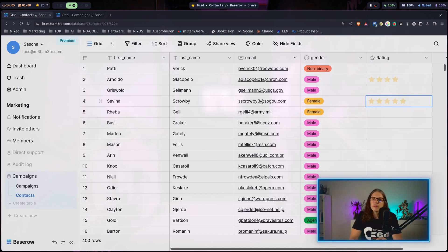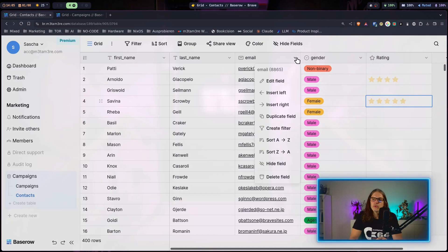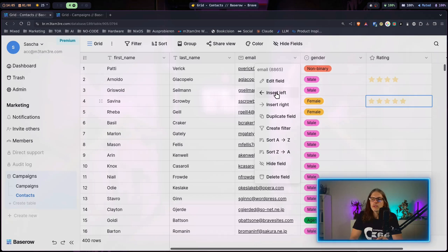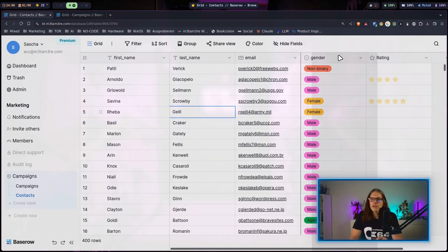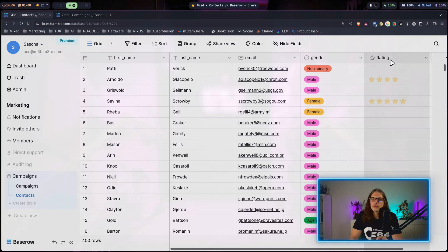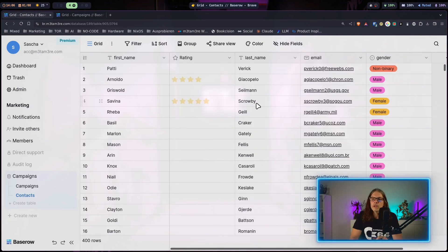Another way to add columns is to go to this context menu and here you can decide if you want to insert a column left or right. Of course you can just move columns around as you like.